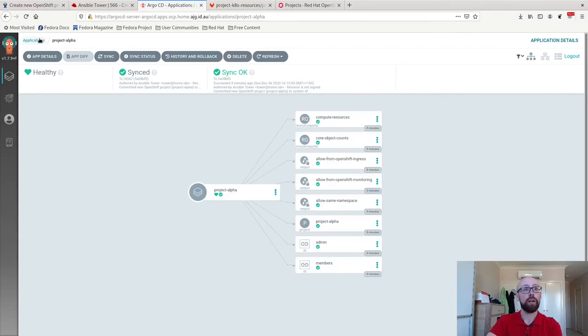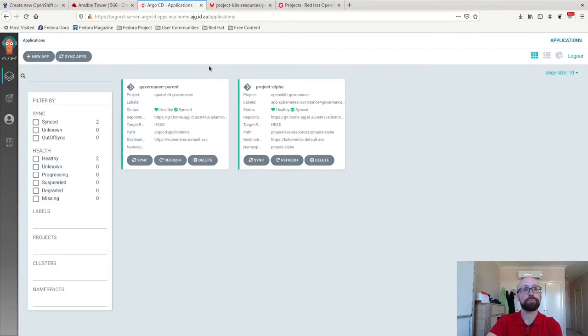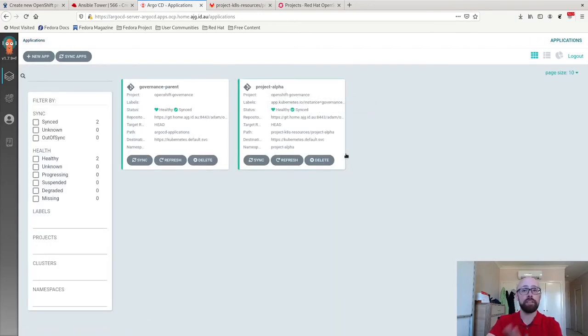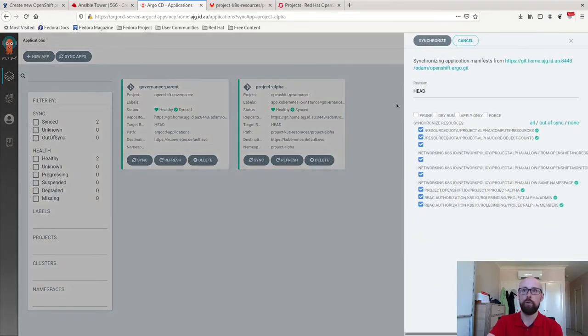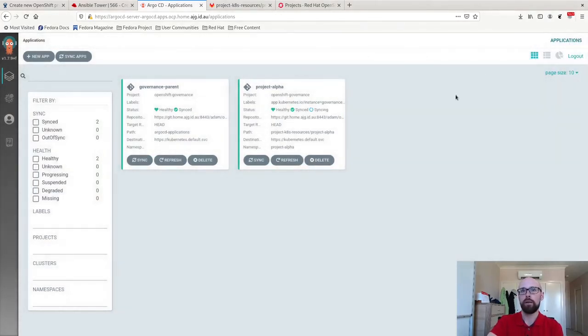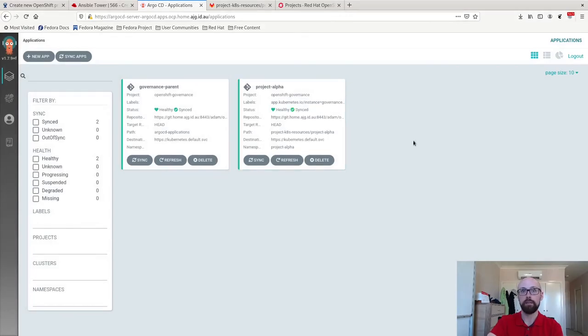Normally, what I can do is we just wait. I have these Argo CD applications set to sync automatically. I think it's every three minutes or so. I'm impatient. I'm going to tell it to force sync straight away. You can see it's out of sync. It's now re-syncing. It's now all finished.